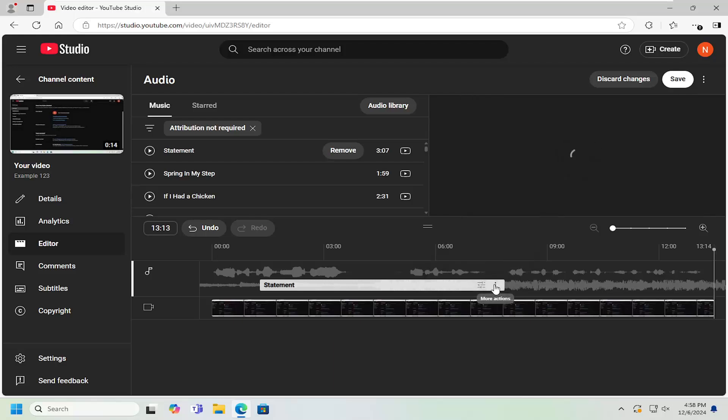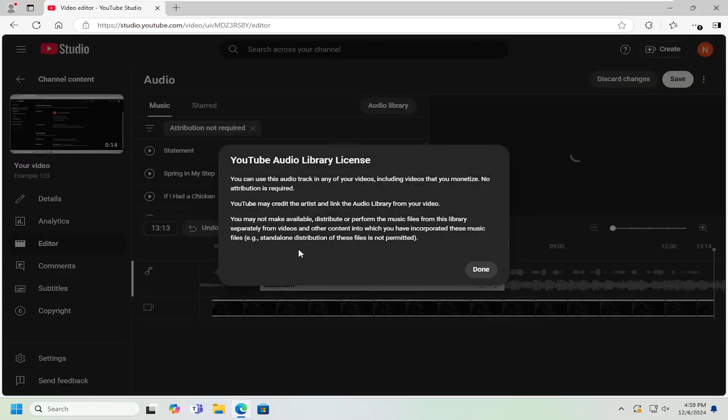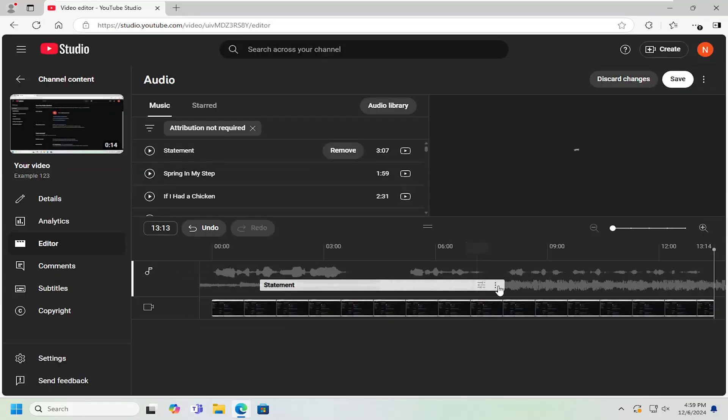If you select the three dotted icon that says more actions, you can view the license information as to what kind of credit you need to provide for the song.